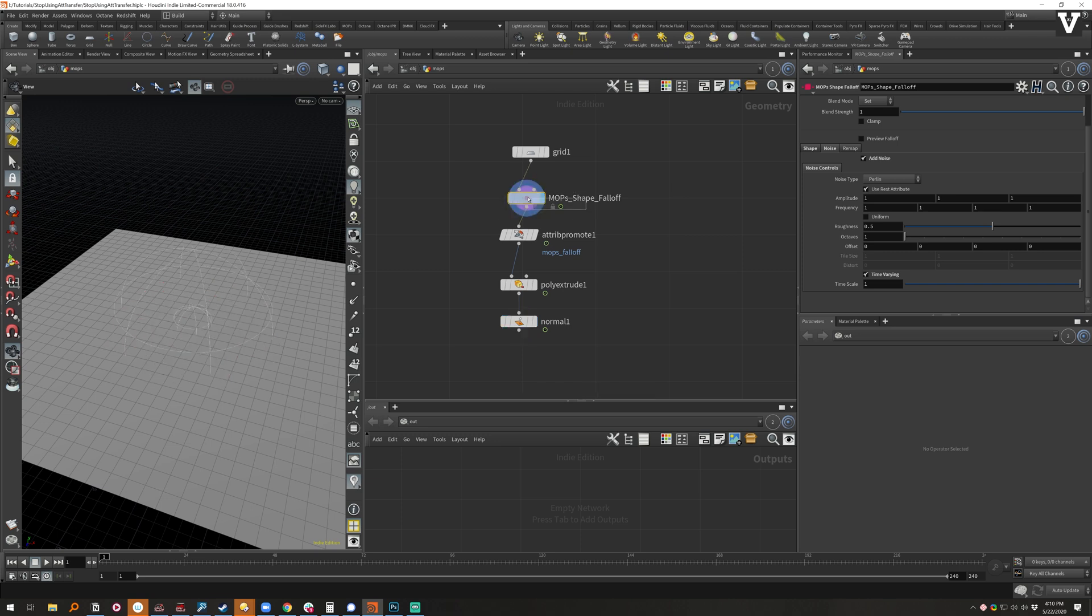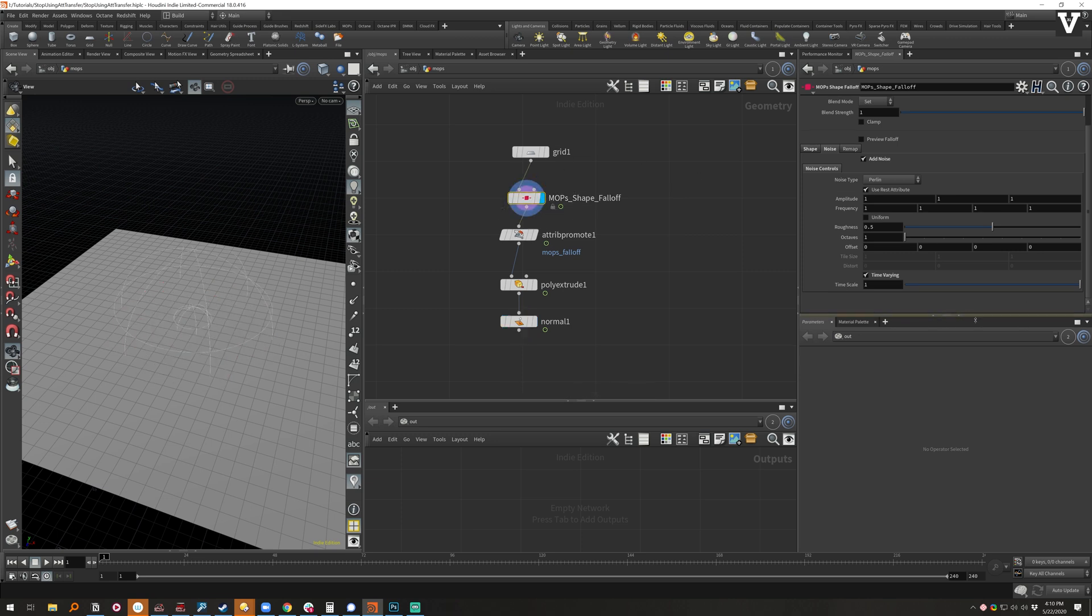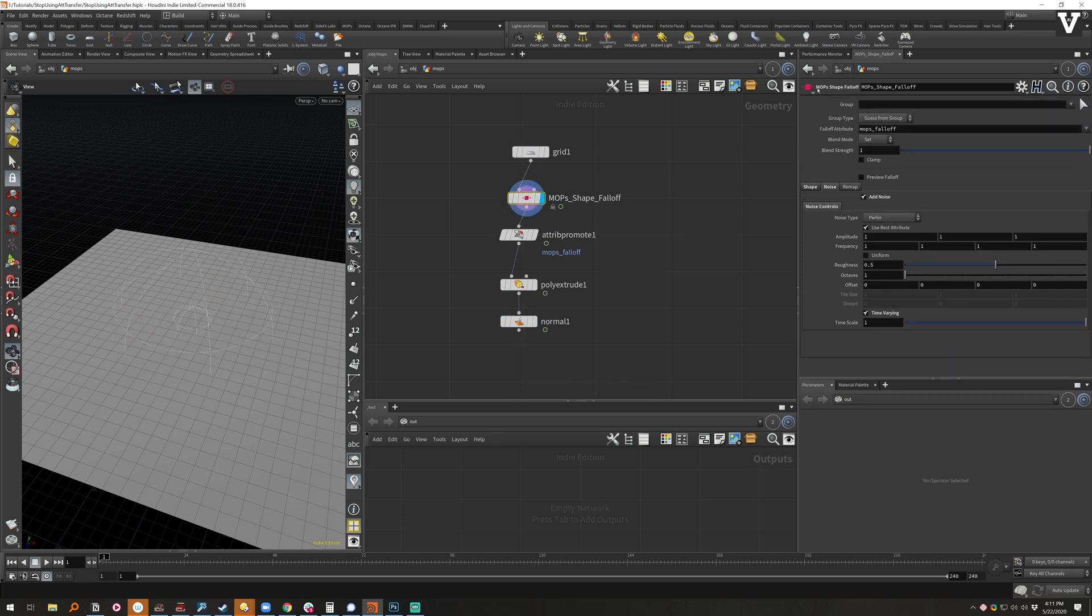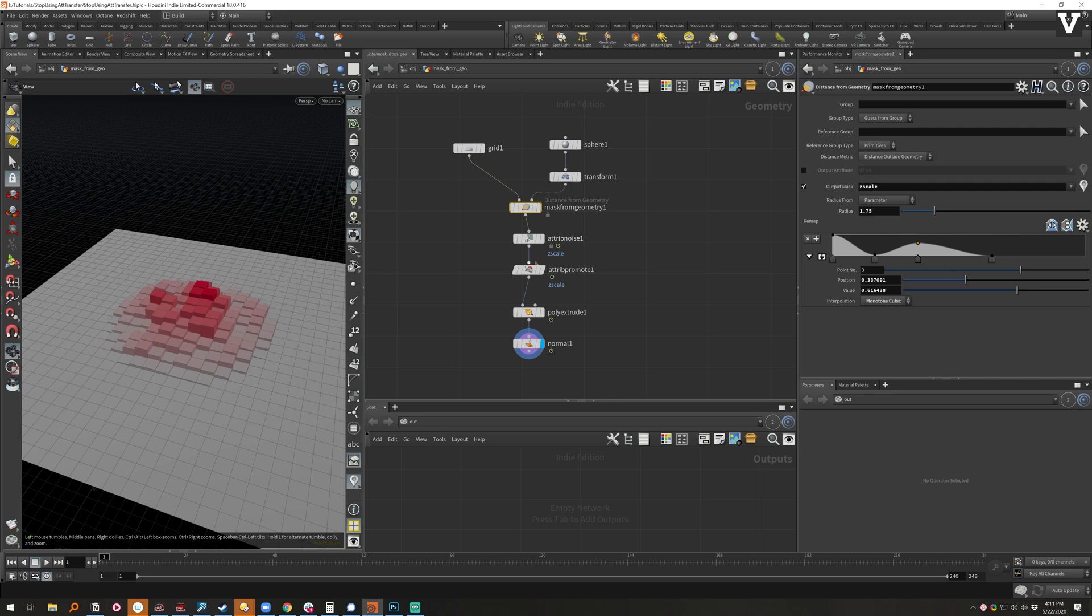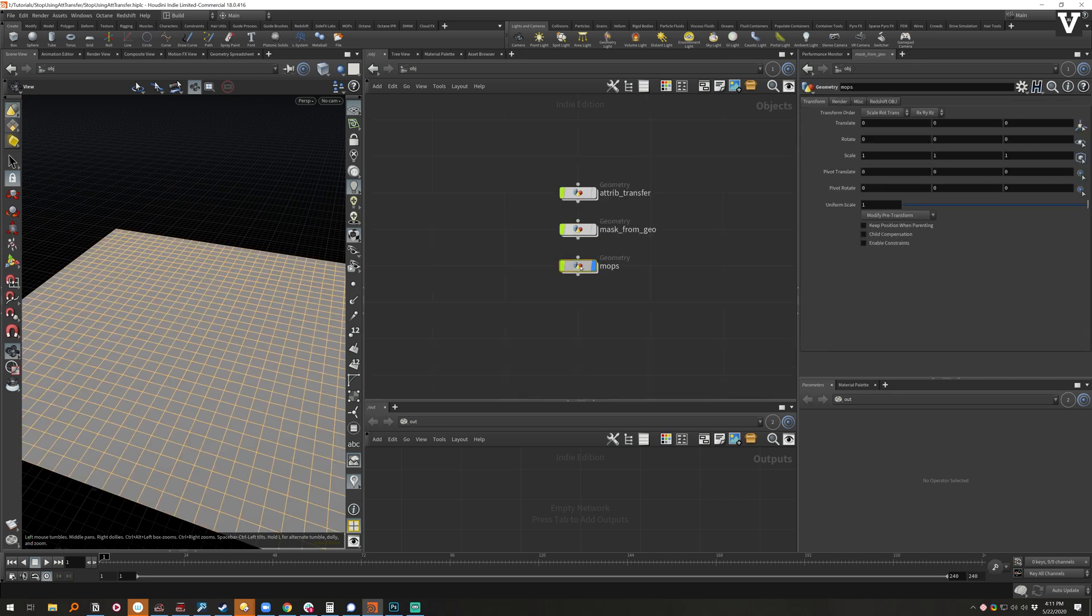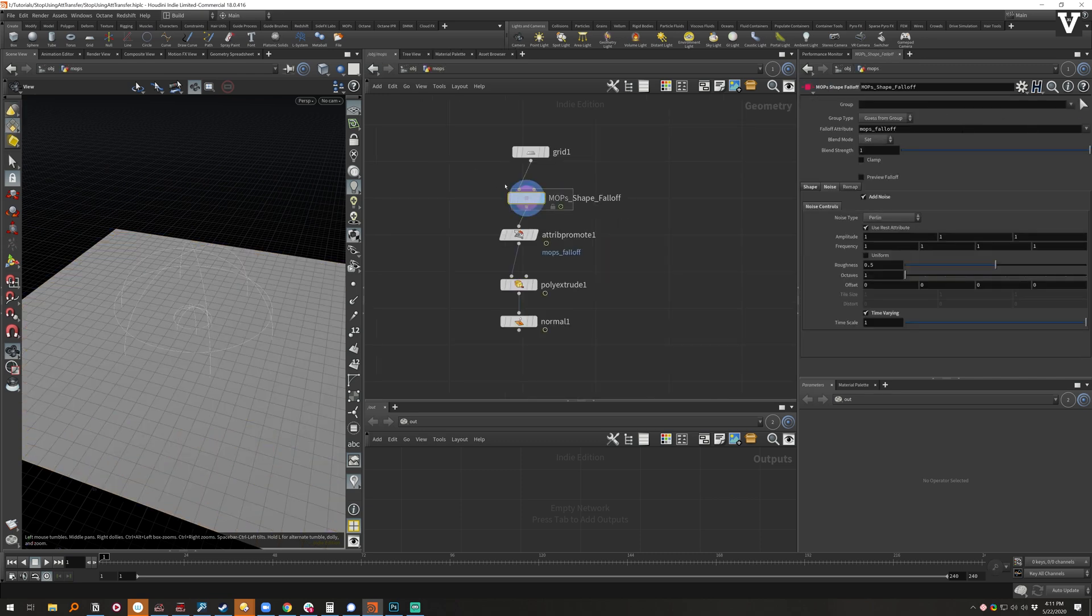But this is basically what I just created with the mask from geo but consolidated into just this one nice falloff here. So if I preview that, see we get some noisy shape falloff.